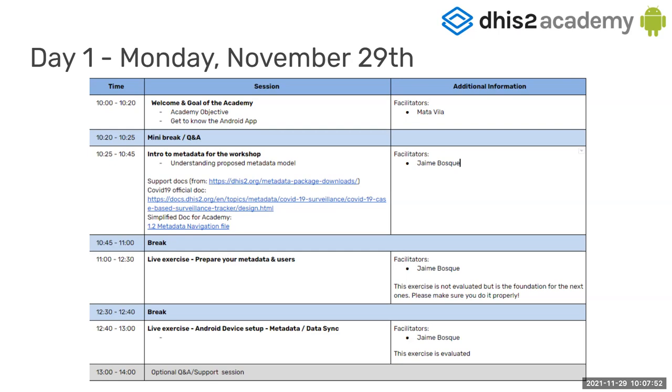Then from 1 to 2, we are going to have one hour of optional questions and answers sessions or support. It's optional. Stay if you want. And the rest of the days, we will have similar sessions from 9 to 10 and from 1 to 2, based on your time zone.